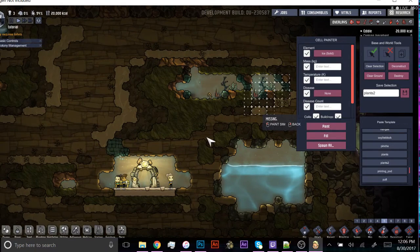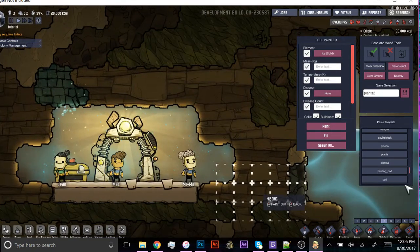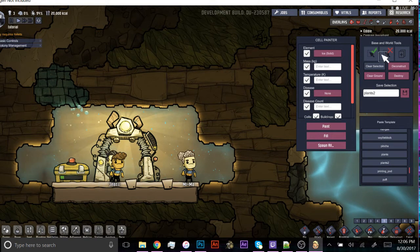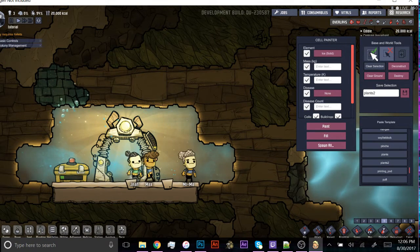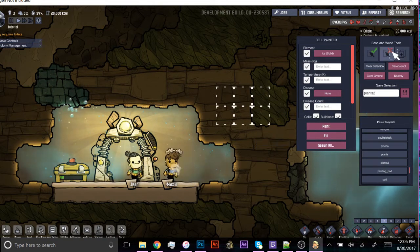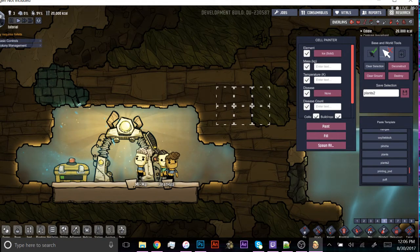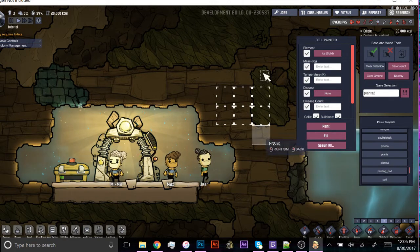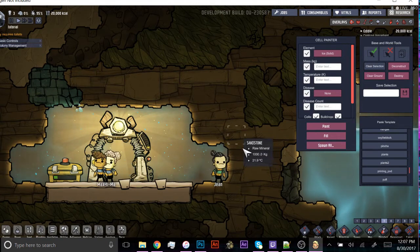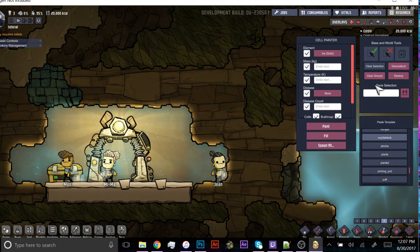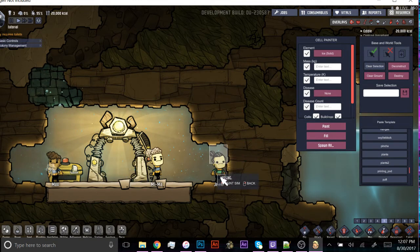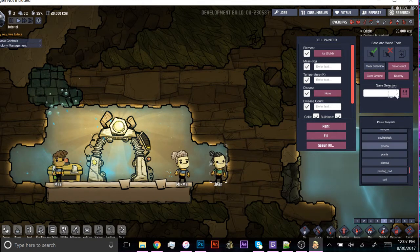And you can do that with anything — you can do that with buildings, I think you can do it with dupes too. I'm going to go ahead and see if that's a thing. And this little thing right here will deselect an area. So let's say I select something and I don't want the algae or whatever in there — I can just do that and then that'll deselect that area. Let's say I really like Jean and I want there to be multiple Jeans. I'm going to go ahead and see if I can duplicate dupes.